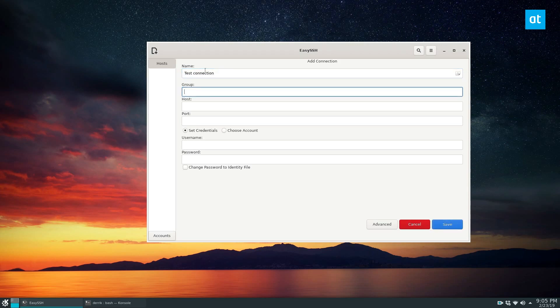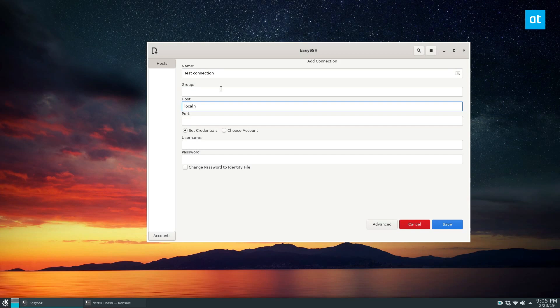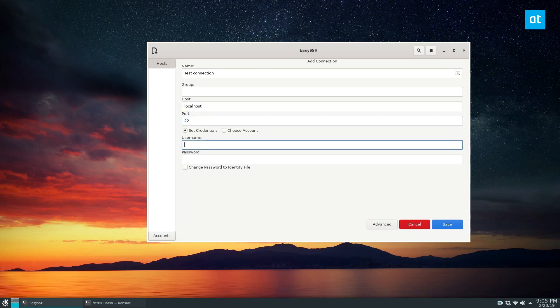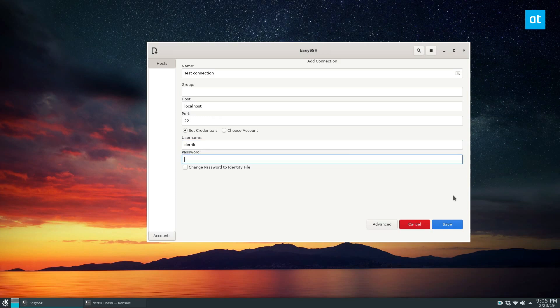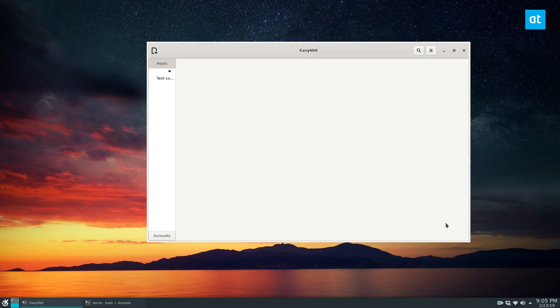Group, we don't need a group. Host, let's do localhost, port 22, username, Derek, and then we'll add the password. And then we should be able to do save.